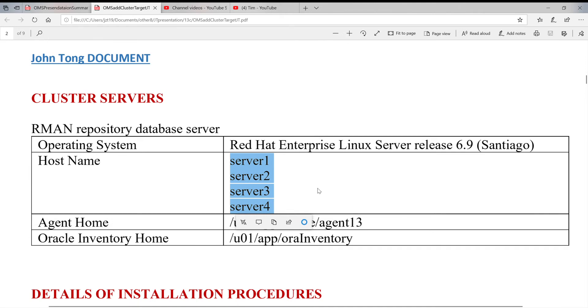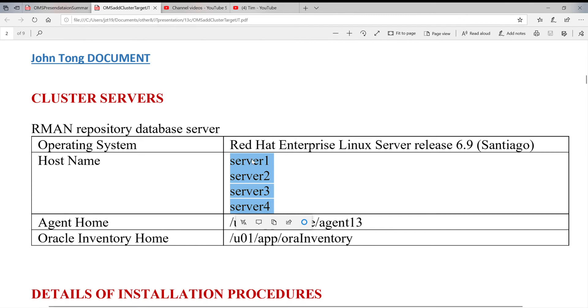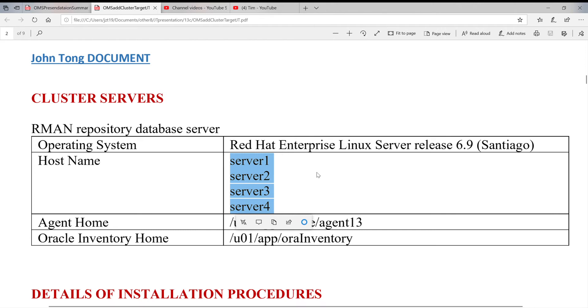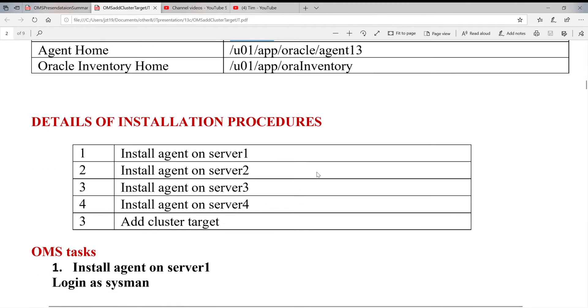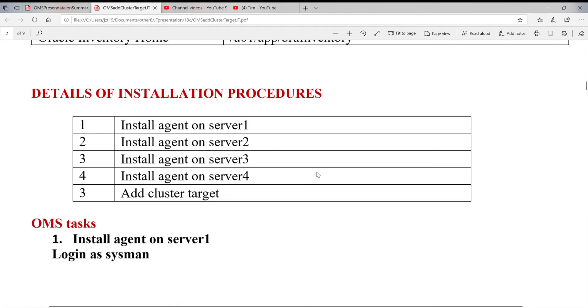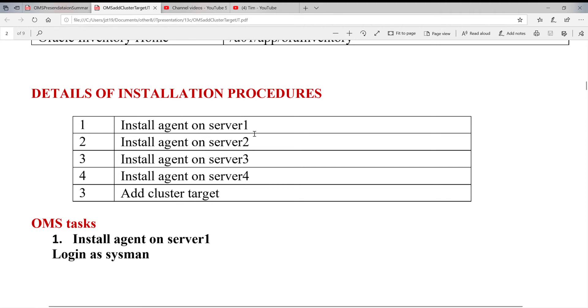Unfortunately, we need to install the agent on each server. There's no single way. You can just say, when you install database on the RAC server, you can run it just once and install on all four servers, but not the case in OMS.